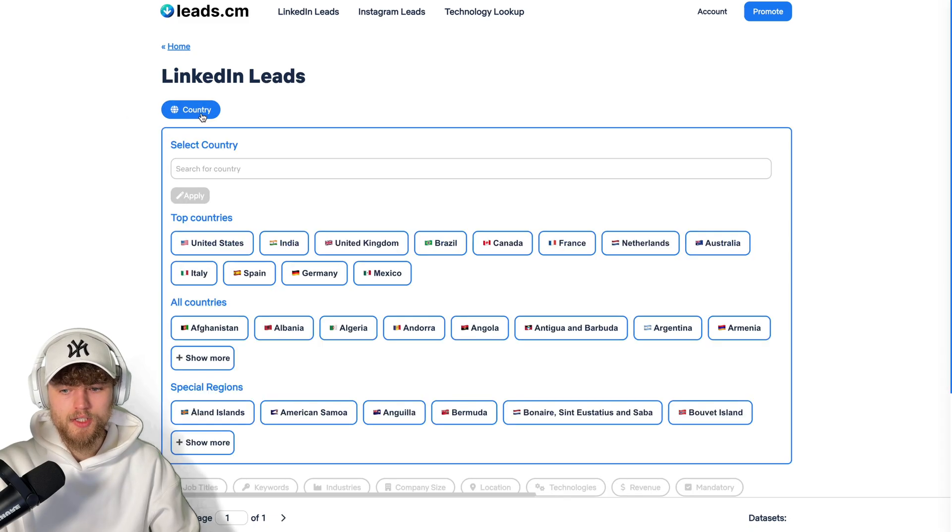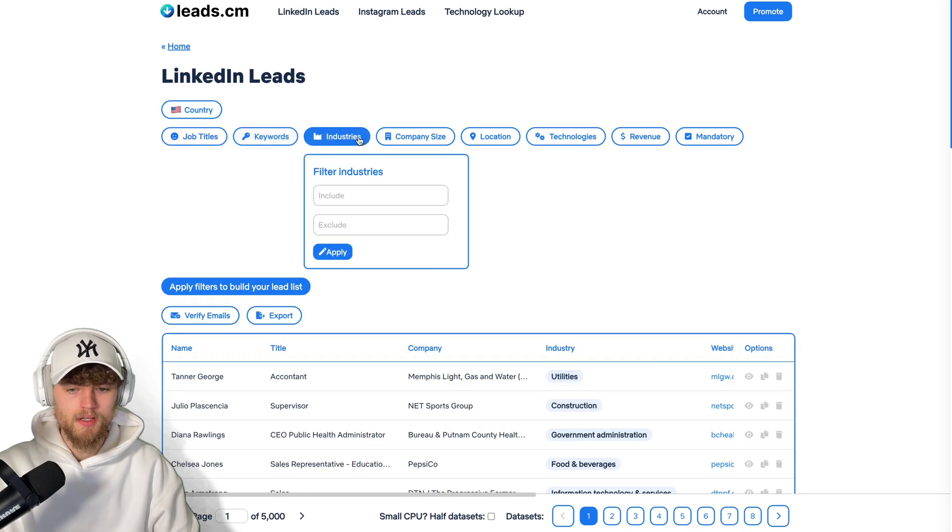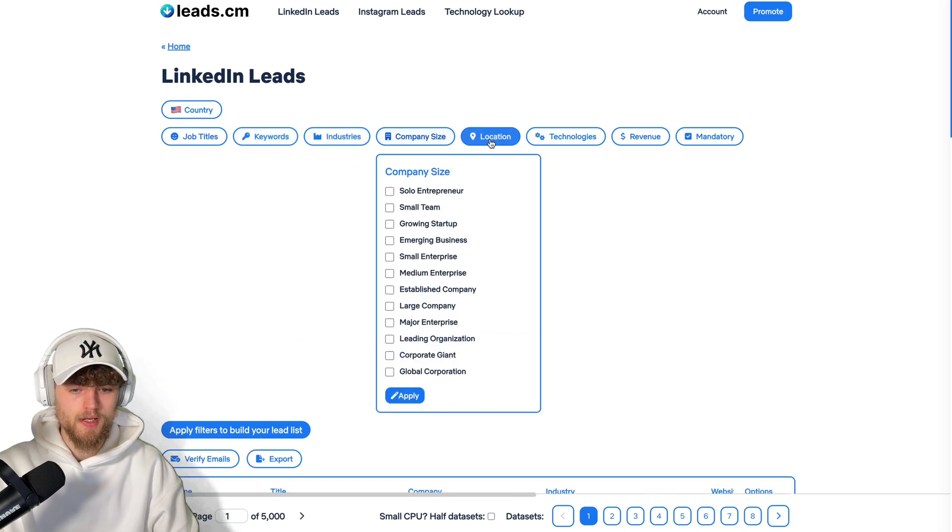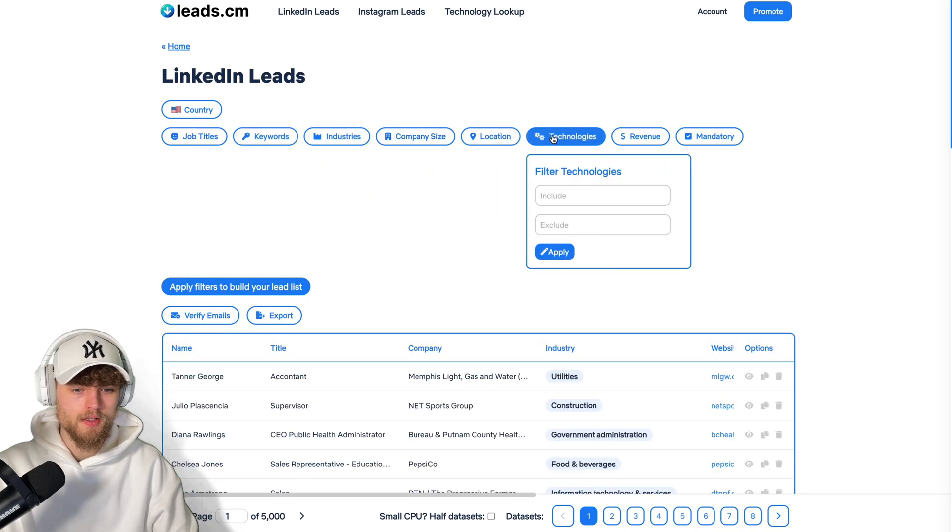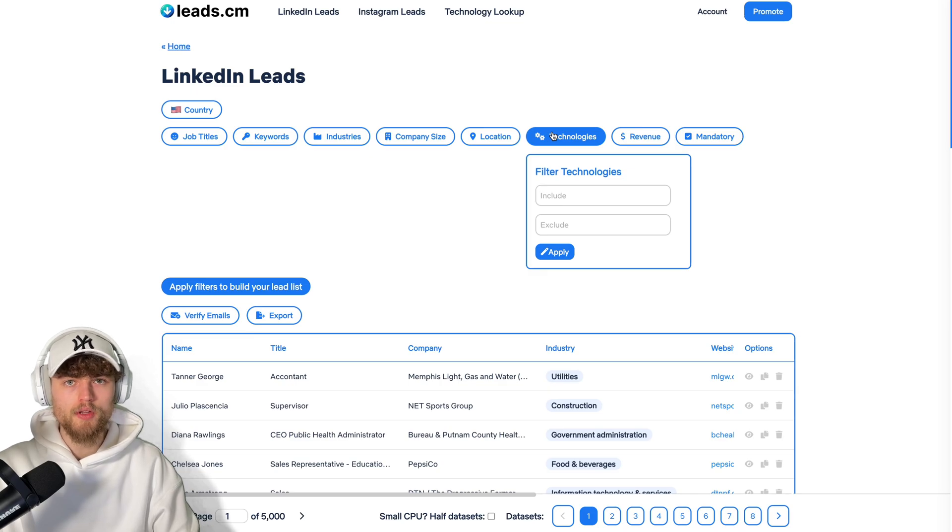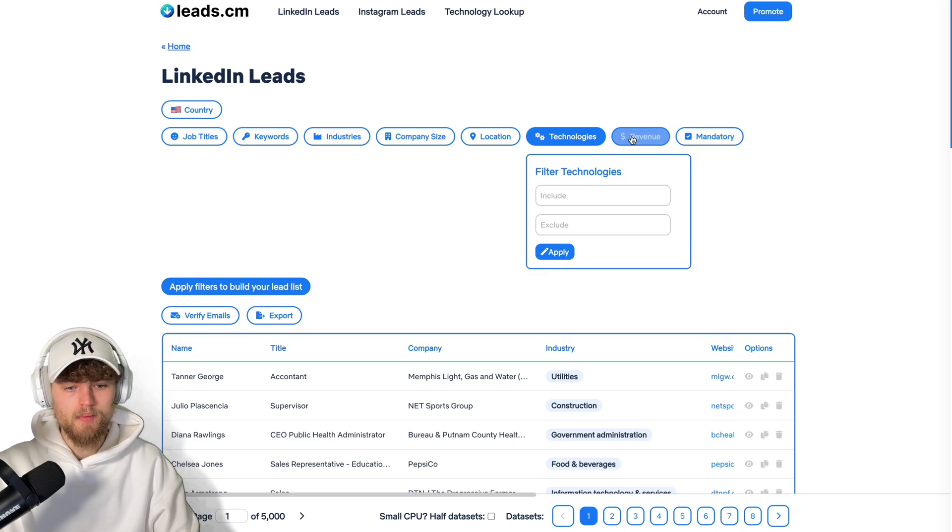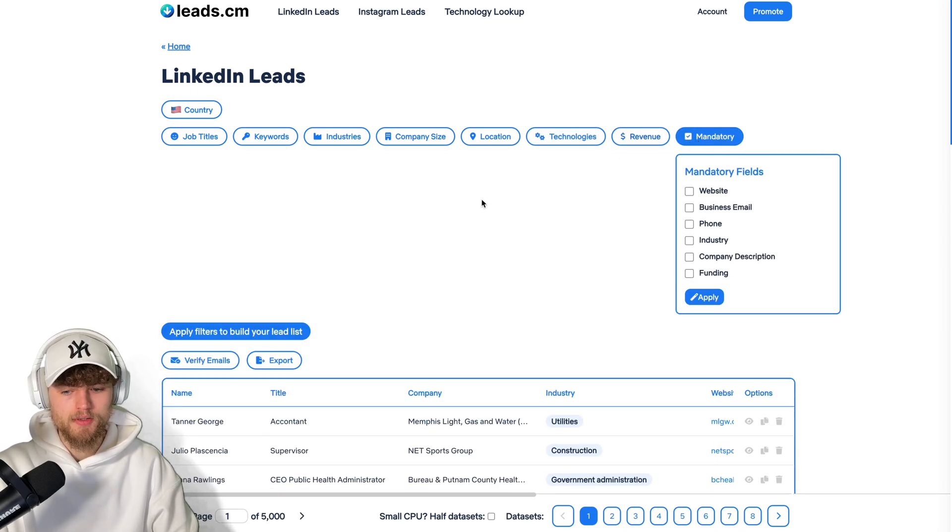Like Apollo, I just have to choose a country, apply it, and then I can narrow down my contacts, filter by job title, keywords, industries, company size, location, and technologies the contacts use. This feature is already unlocked. You don't have that on a free plan with Apollo. The same with revenue and some mandatory checkboxes.